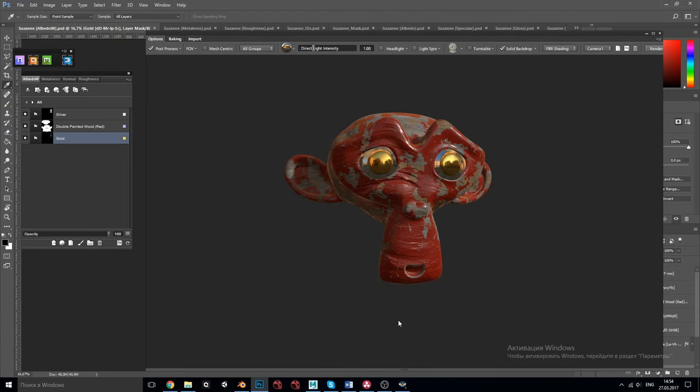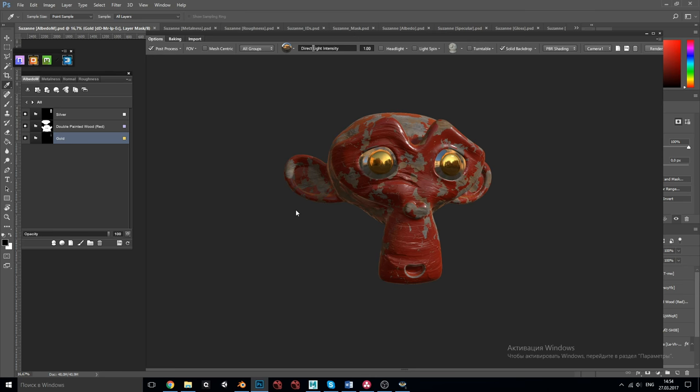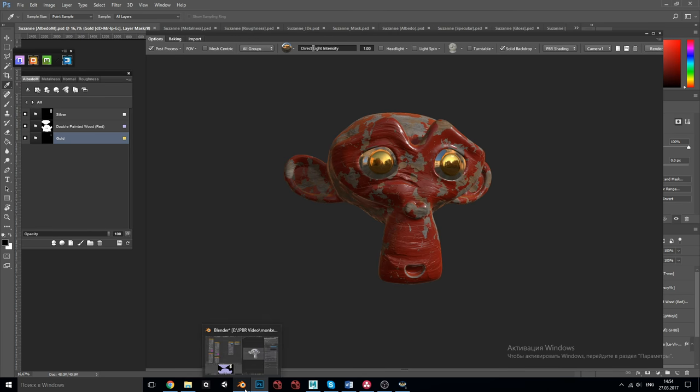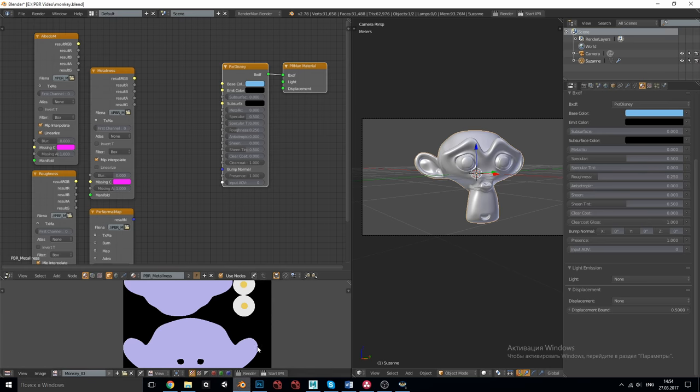For the practical example I've used this famous Blender monkey Suzanne which has three material slots for the head, the eyeball and the eye pupil which I used to make an ID map for the texturing purposes. Later we'll use only one material for the whole object. In Quixel DDo I've created a project with RenderMan Pixar Disney preset giving me the texture set for the metalness workflow. The pupil received a bare gold material, the eyeball a bare silver material and the monkey head received a painted wood material which consisted of several layers.